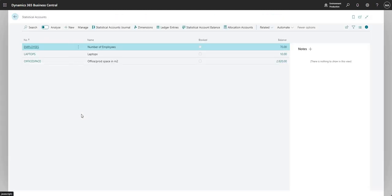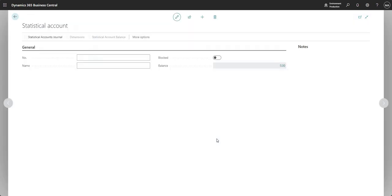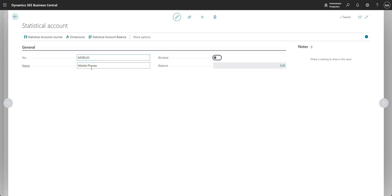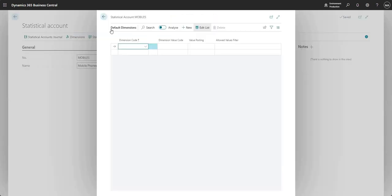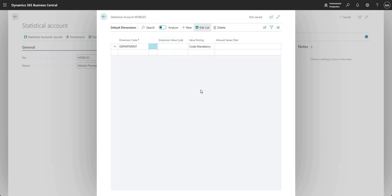Now what we will go ahead and do is set up a new statistical account and I'm going to call it mobiles — basically just for the number of mobile phones that we have within the business. I should also show you that if you go into dimensions, you can set up default dimensions against a statistical account as well. So if you wanted to say that the department dimension was code mandatory, or you wanted to fix the dimension against that particular statistical account, you can do that using this page.